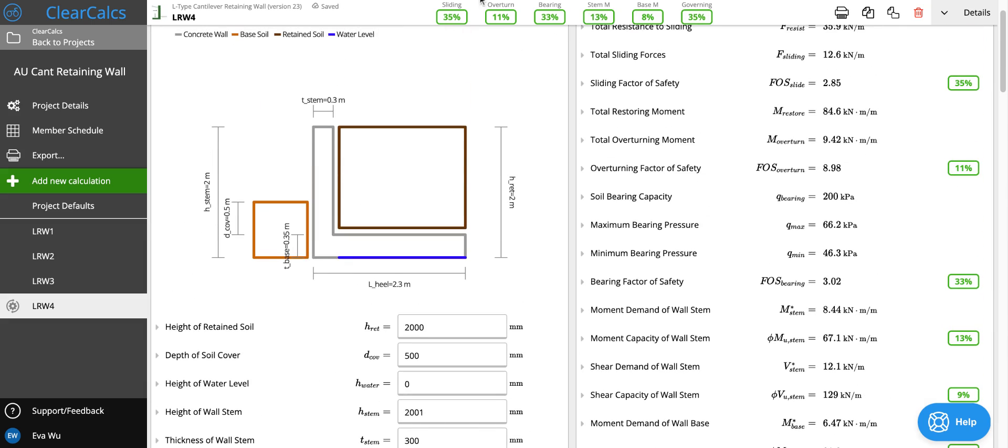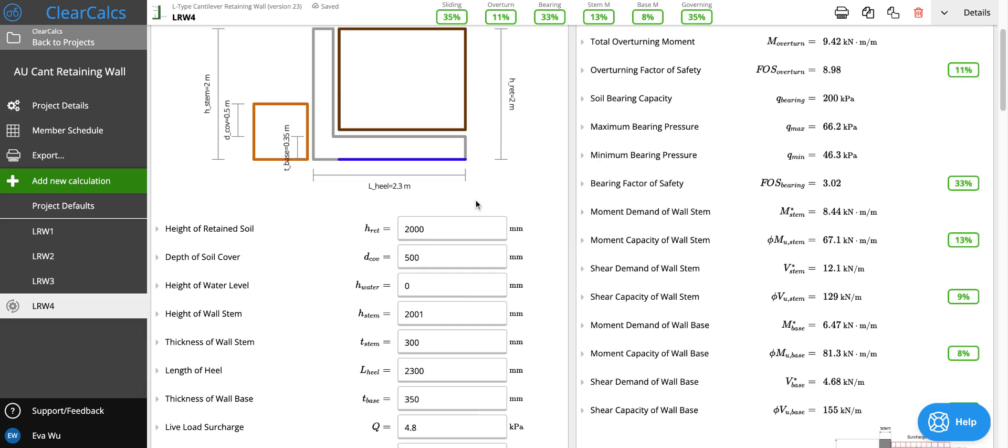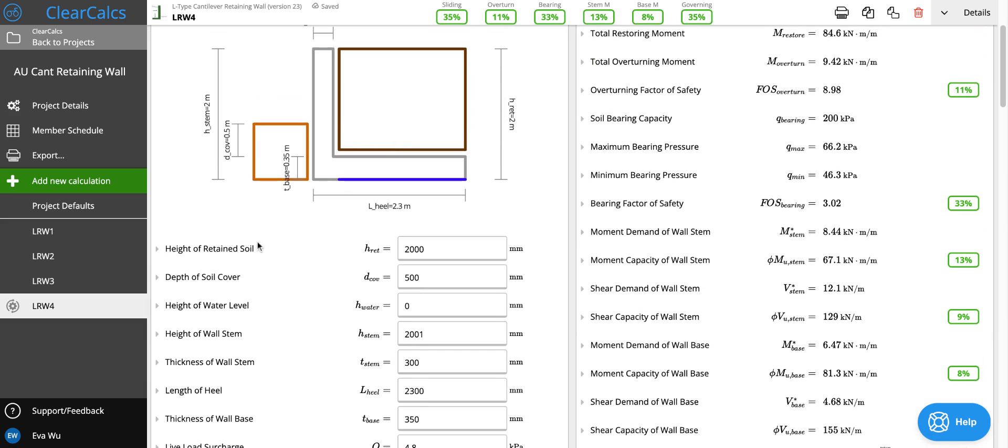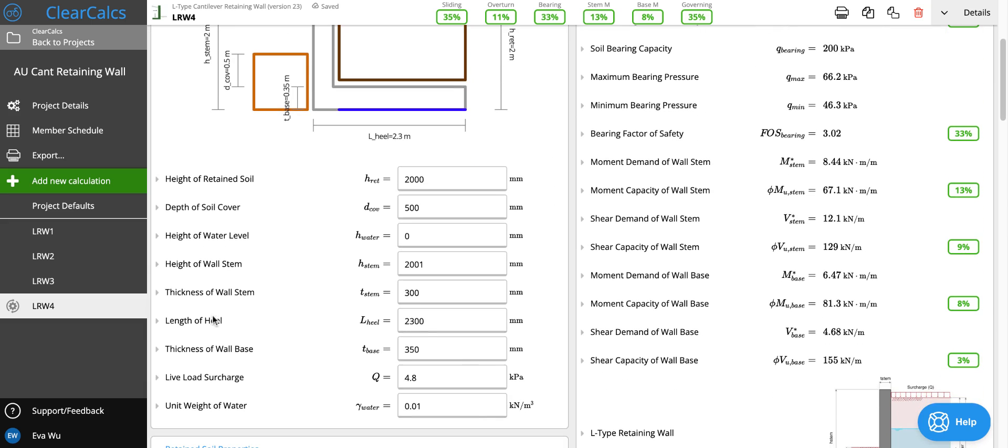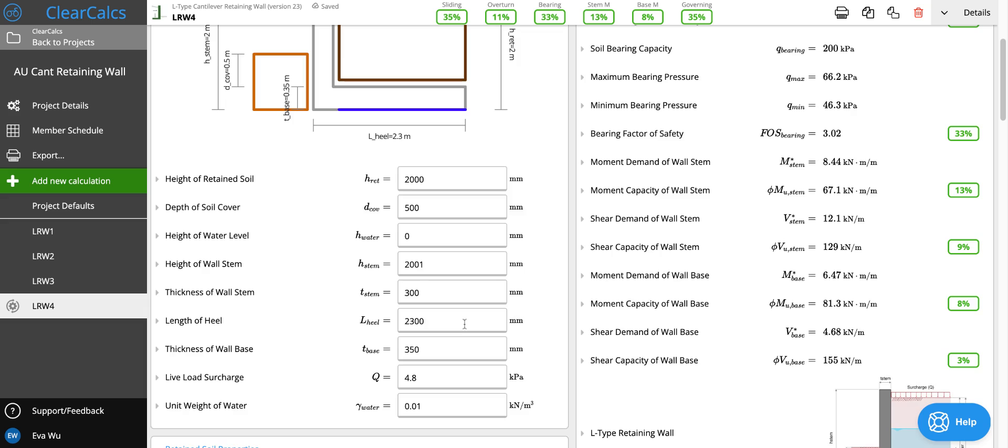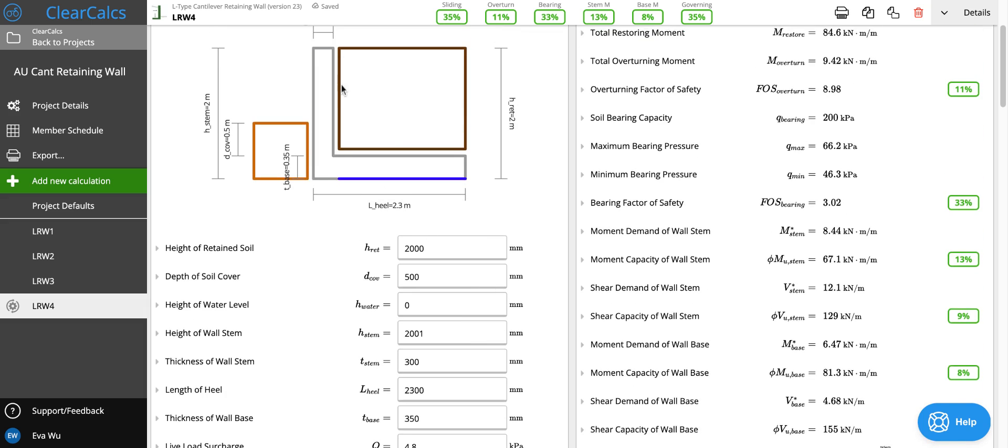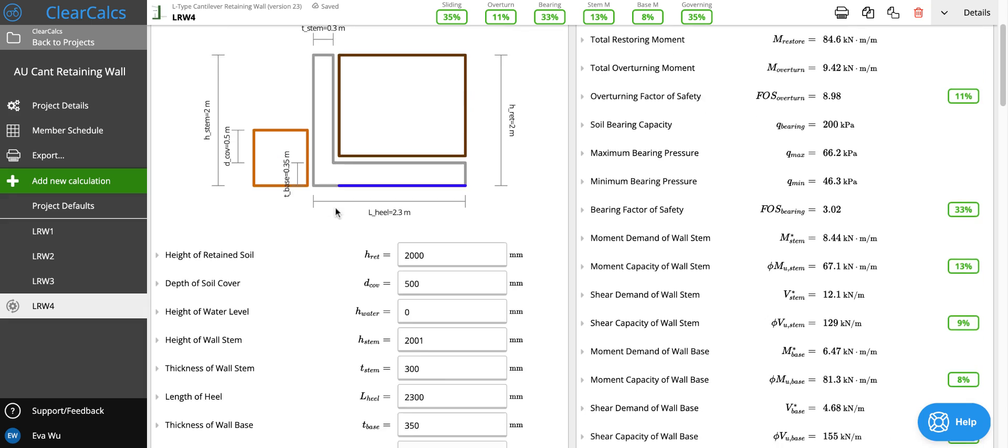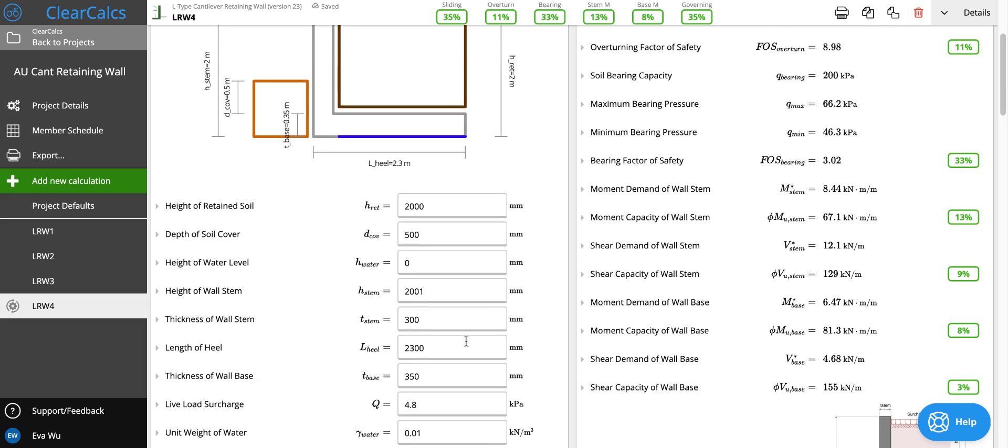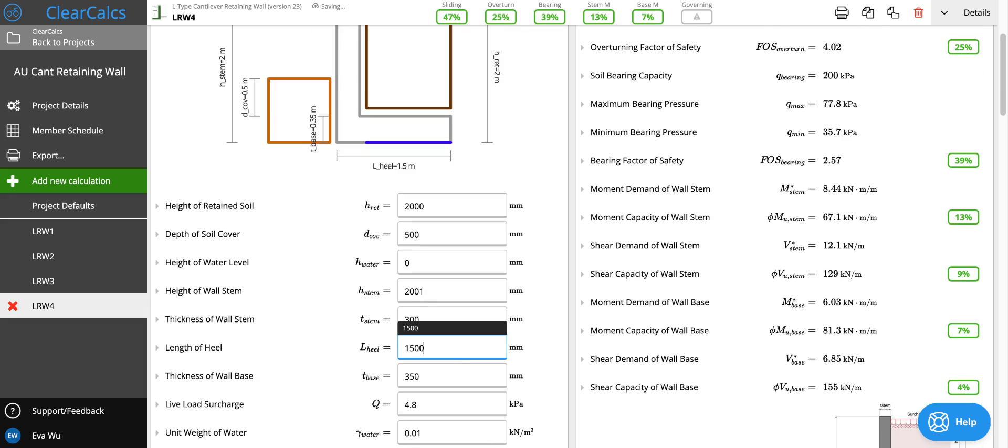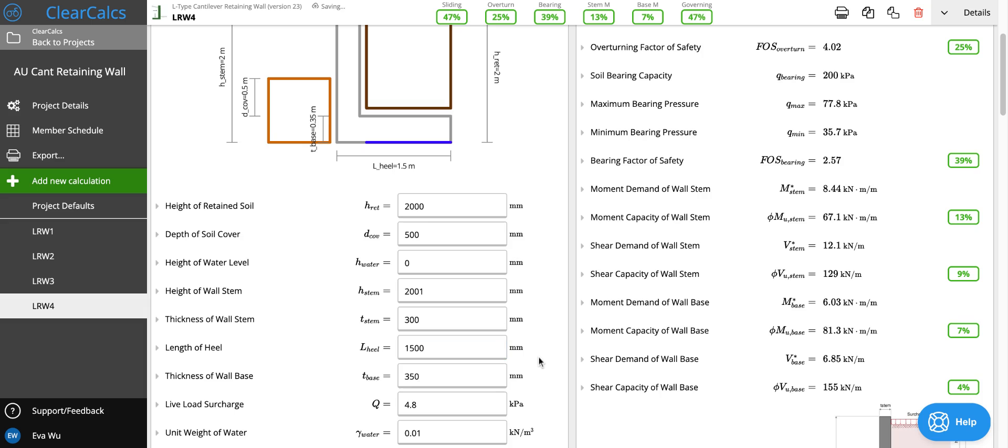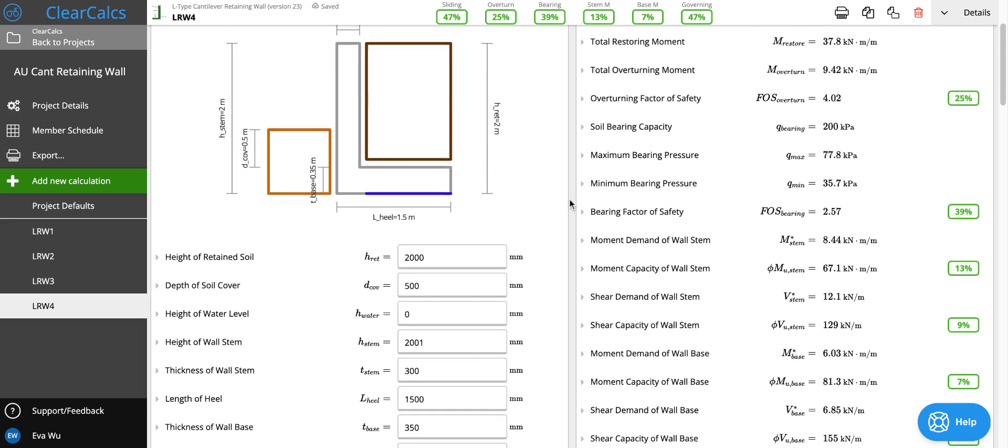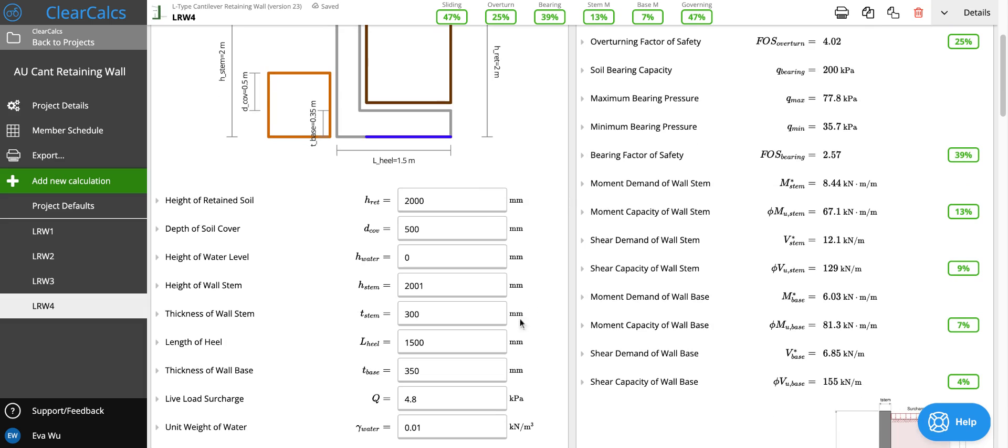But here we can also optimize the geometry. The length of the heel actually is longer than the height of the stem. So clearly it doesn't need to be that long. And we can try and see if 1500, it seems like even at 1500, it's still only at 47% utilization.